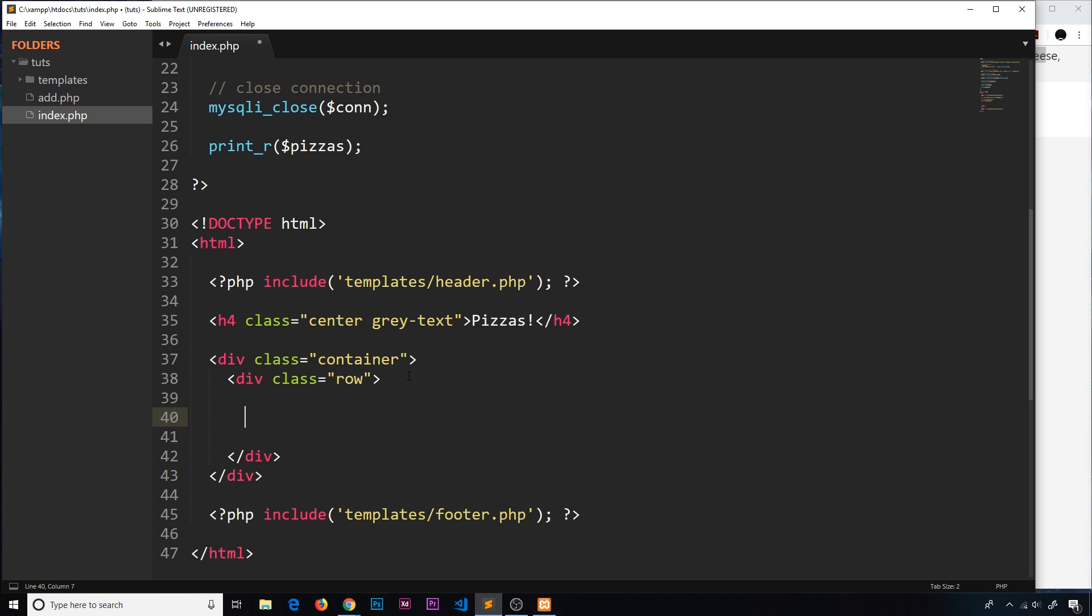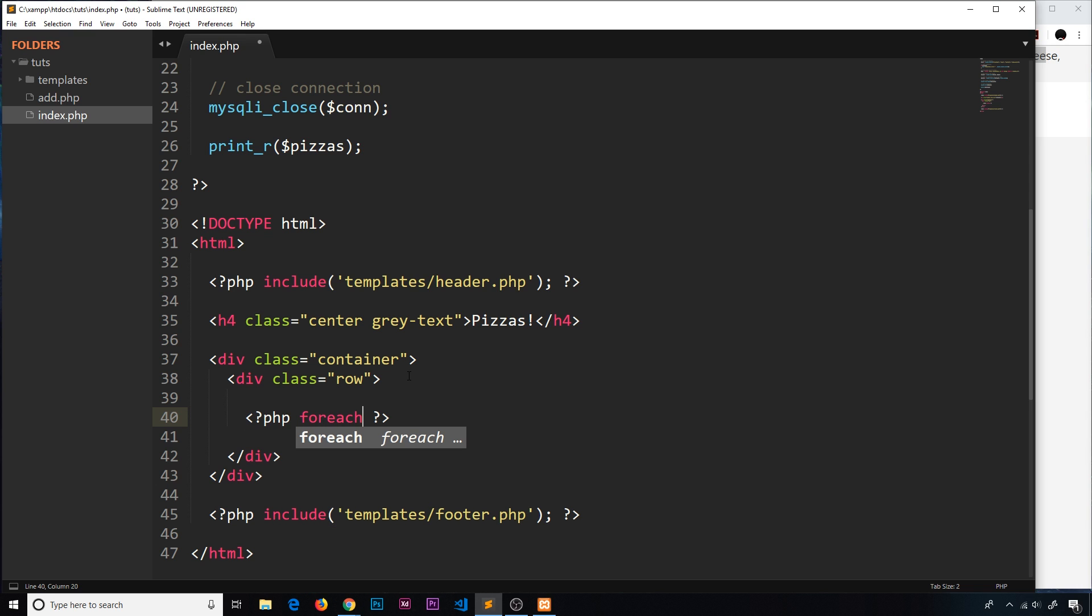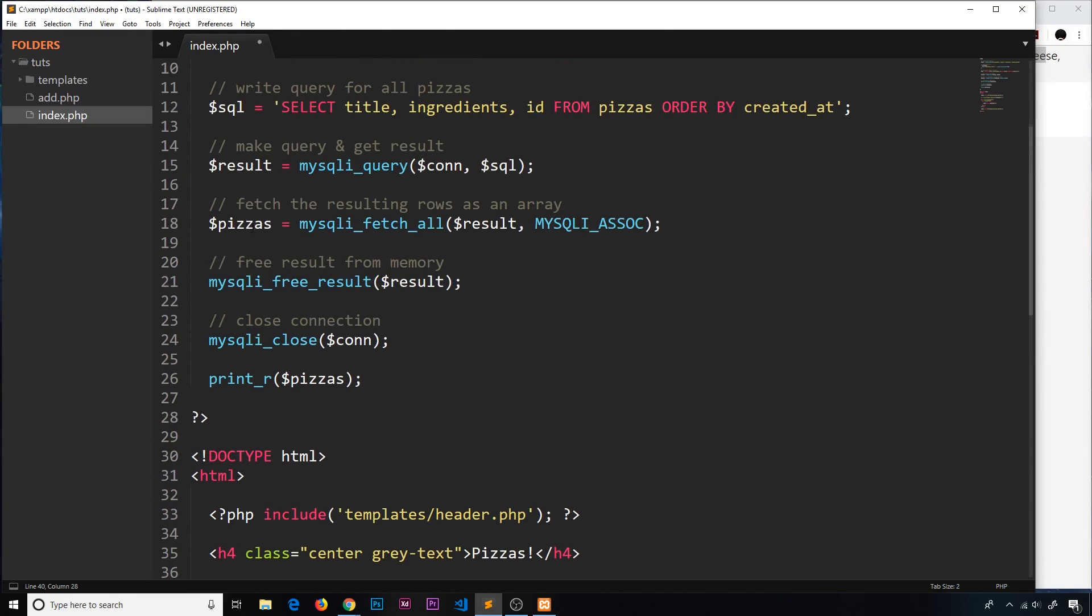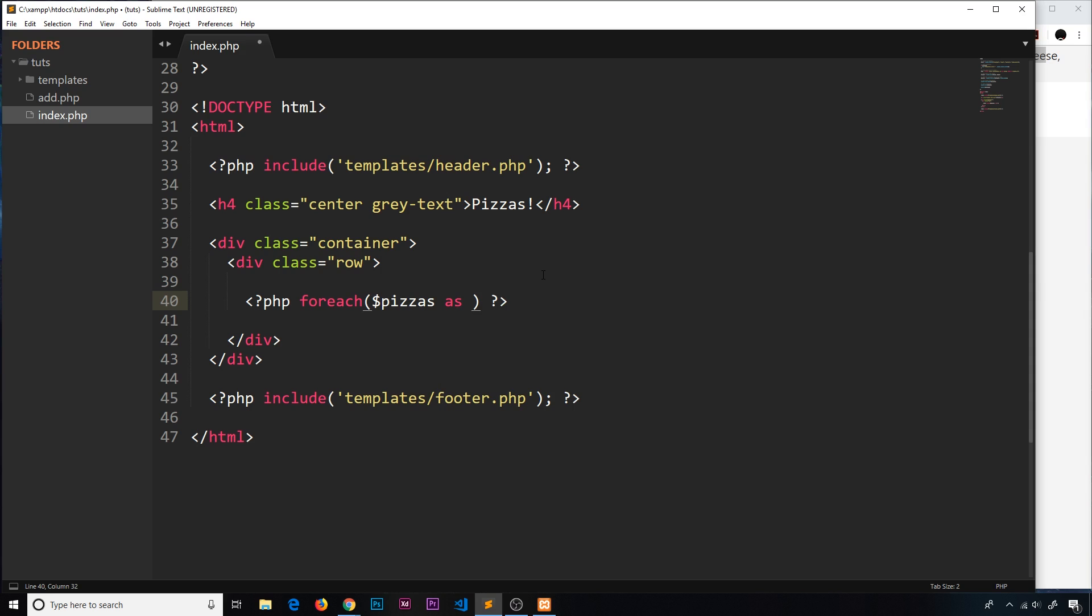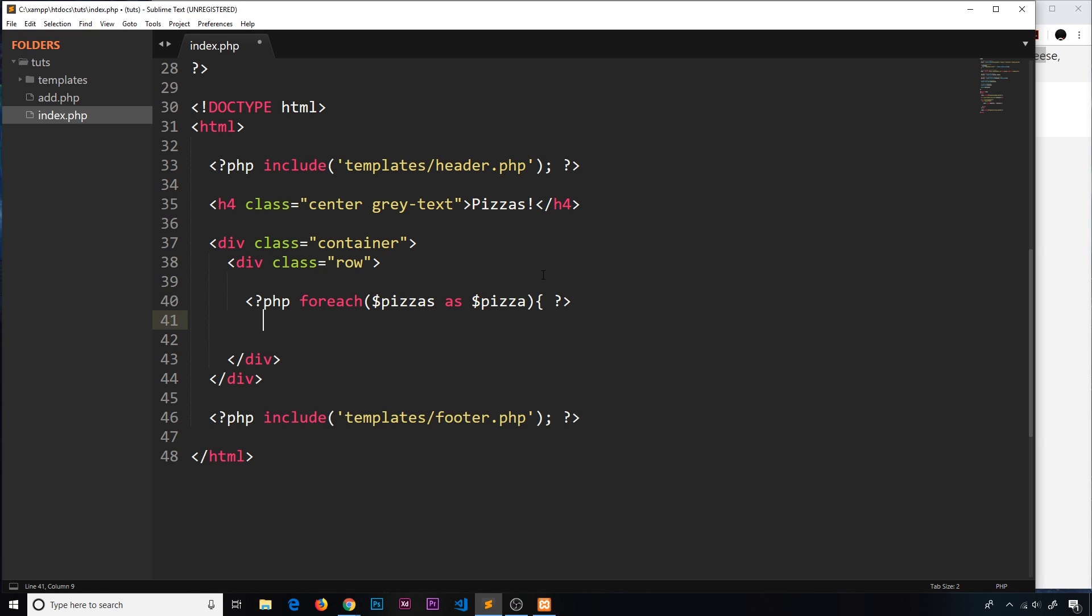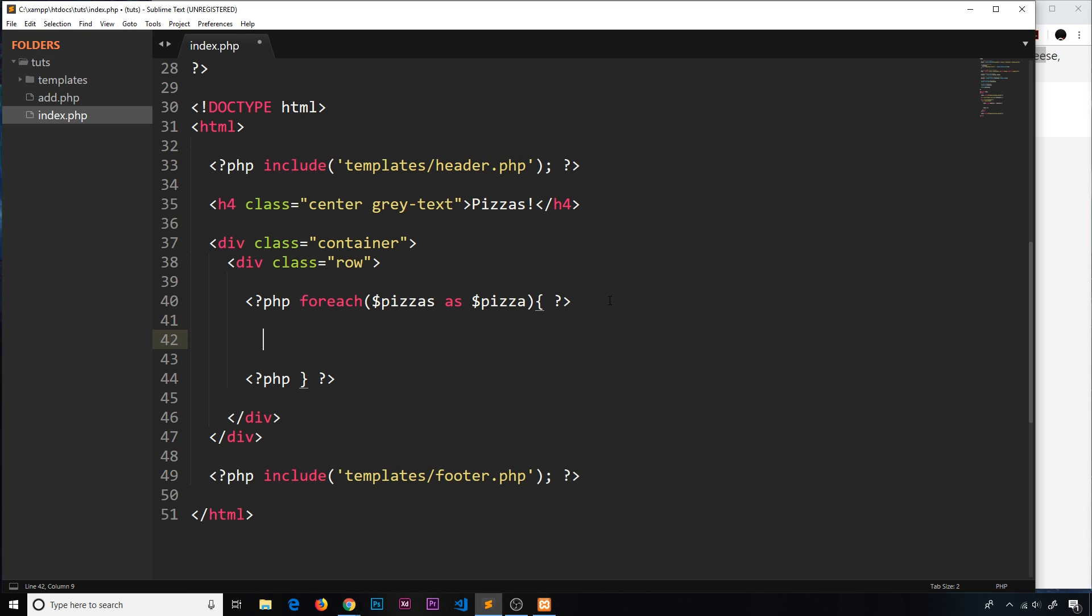Inside the row this is where we want to cycle through the different pizzas and output some content for each pizza. Let's do our PHP tags first - we're going to do a foreach loop. We want to cycle through the pizzas array as pizza, referring to each individual pizza as we iterate through the array. Let's open up that code block and close it off down here.